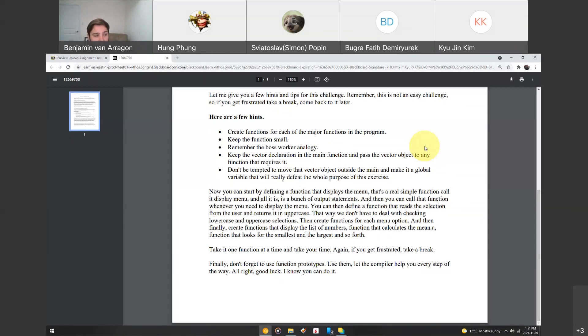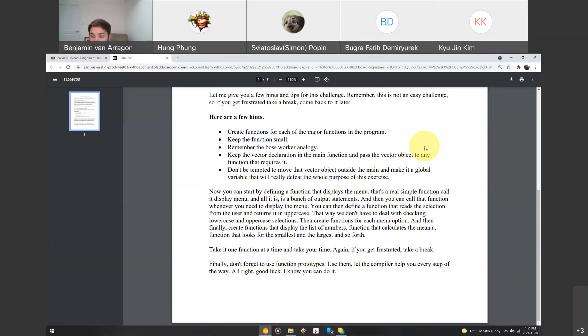Then, you can define a function that reads the selection from the user and returns it in uppercase. That way, we don't have to deal with checking between lowercase and uppercase selections all the time. So, you can make a function that translates to uppercase.